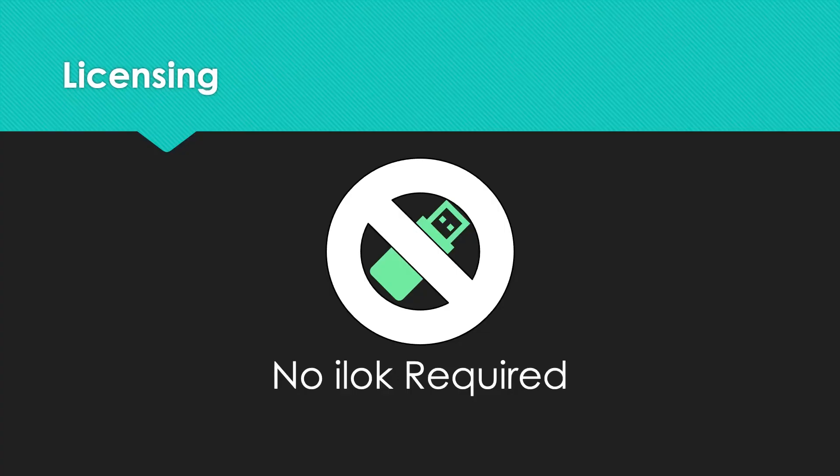VoiceQ Actor doesn't require an iLok, so feel free to skip to our recording in VoiceQ section to learn more about how to record in VoiceQ Actor.